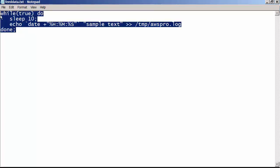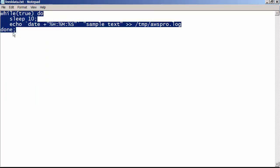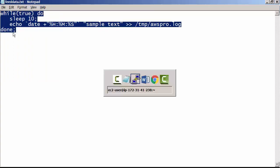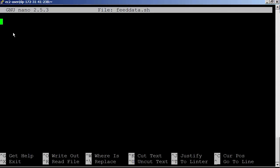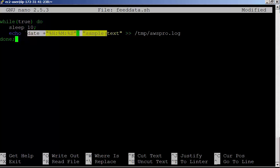I have this script feeddata.sh in the resource section. You can download and use it from the resource section of this course.